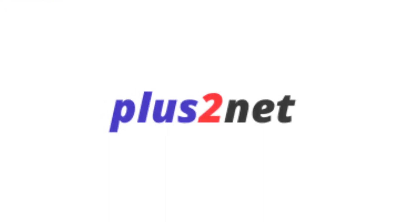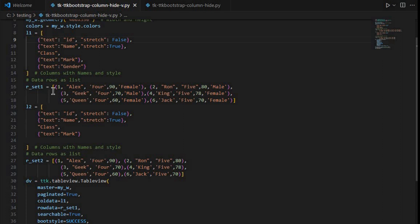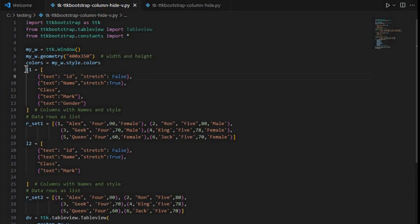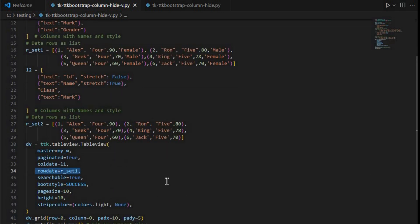Let's start the script. Earlier we have created one dataset — a list of data — and one dictionary used as a column header, given as l1. This is the list used as the column header; inside that there is a dictionary, and similarly for the records.